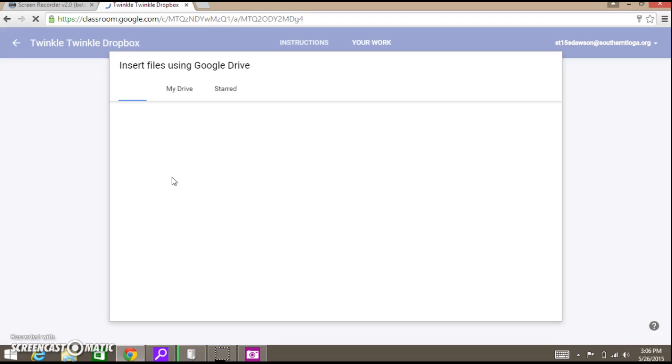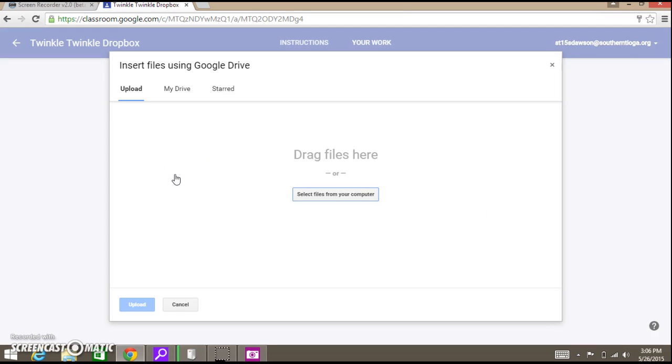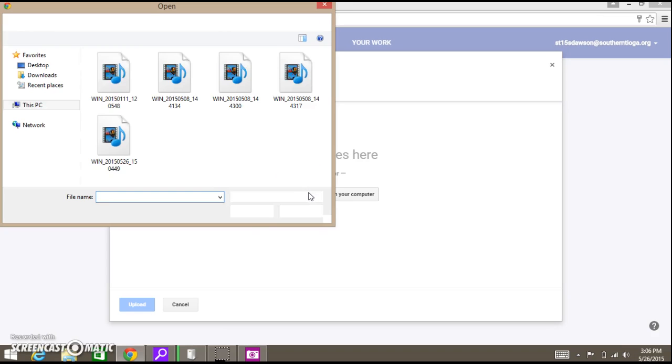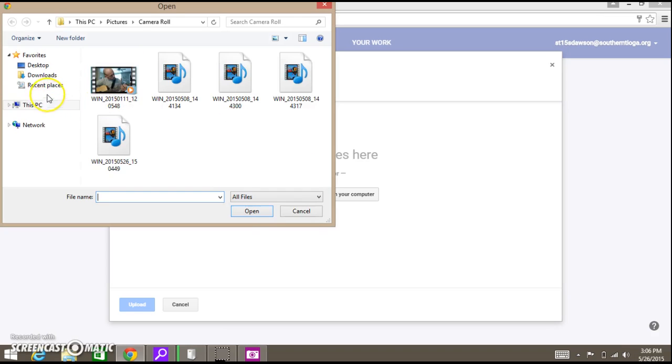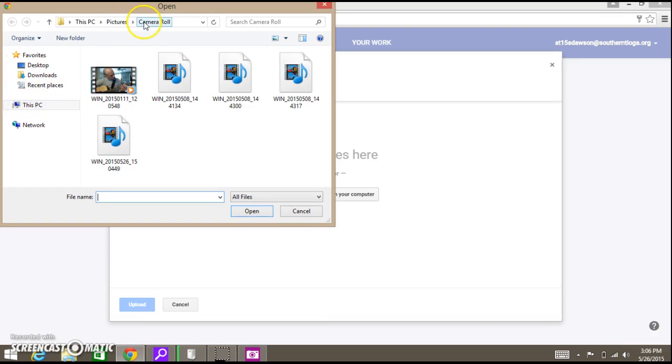Now the file that you just created is going to be saved automatically into your camera roll and I'll show you where that is. Select files from your computer, then click on This PC and you'll see that right here I went into the camera roll. Here's the path you'll use to get to that: This PC, click Pictures, then click Camera Roll.